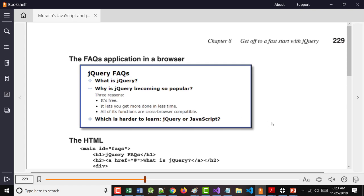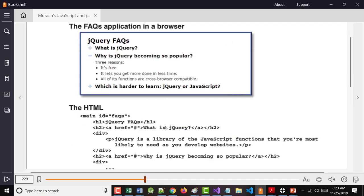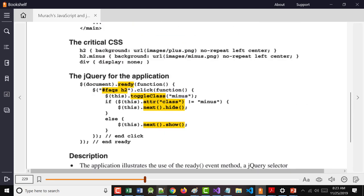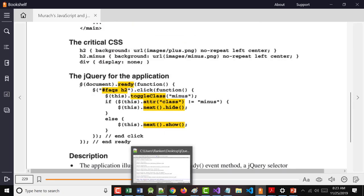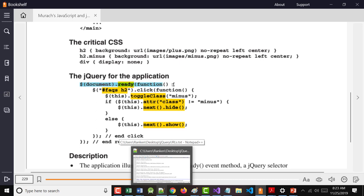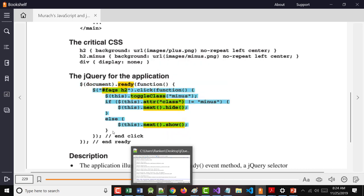So in the book here on 229, they rewrite this FAQ presentation, and they rewrite it using jQuery. This means when the program loads into memory. So when it loads into memory, this is saying any time you click an H2 tag.